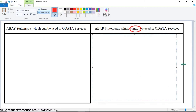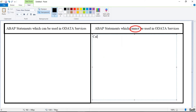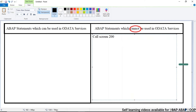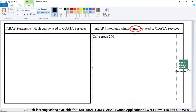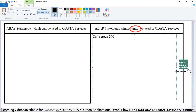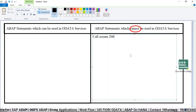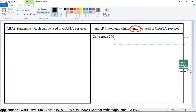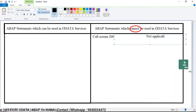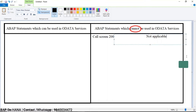To begin with: CALL SCREEN, on some screen number. This statement we cannot use in OData services because it is purely a screen-related statement. We use this particular statement while calling a particular screen in ABAP. This statement is not applicable to be used in OData services. CALL SCREEN with a screen number is a statement which we cannot use in OData services.